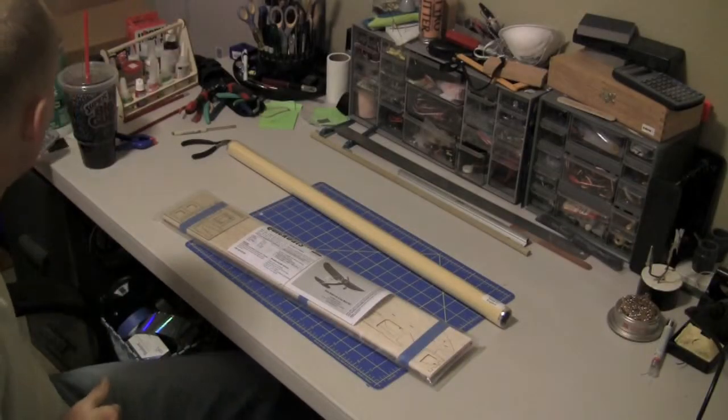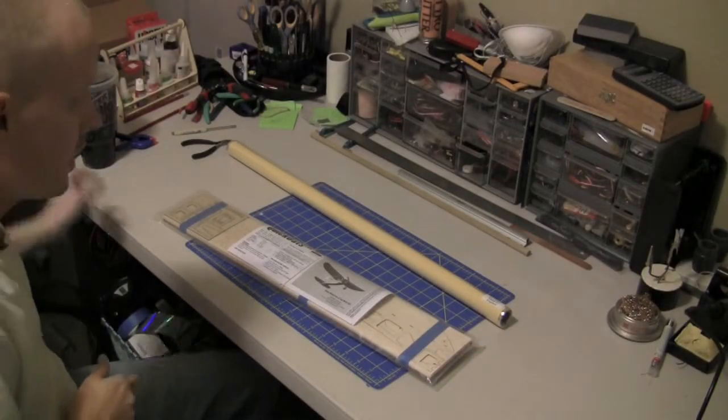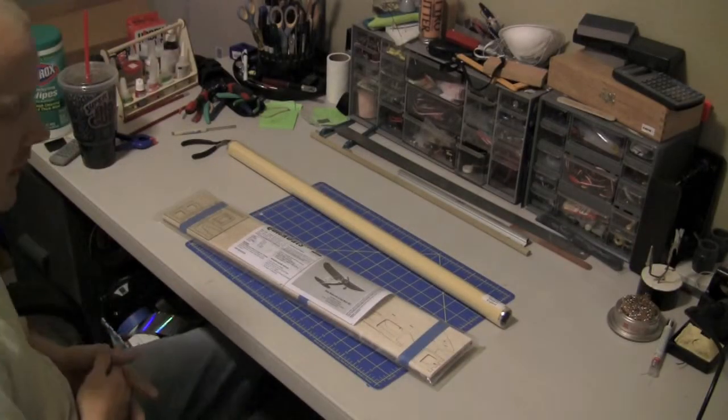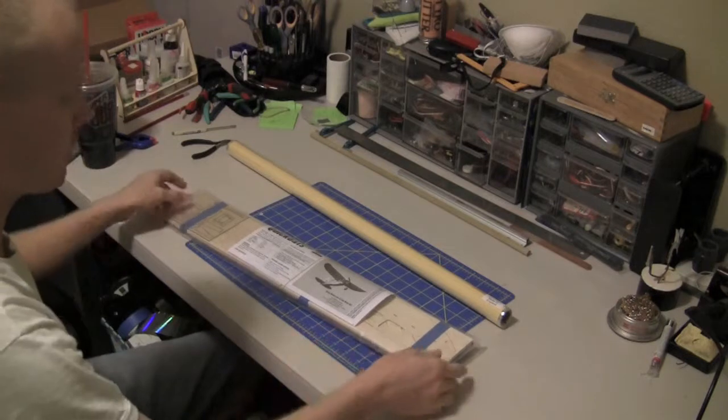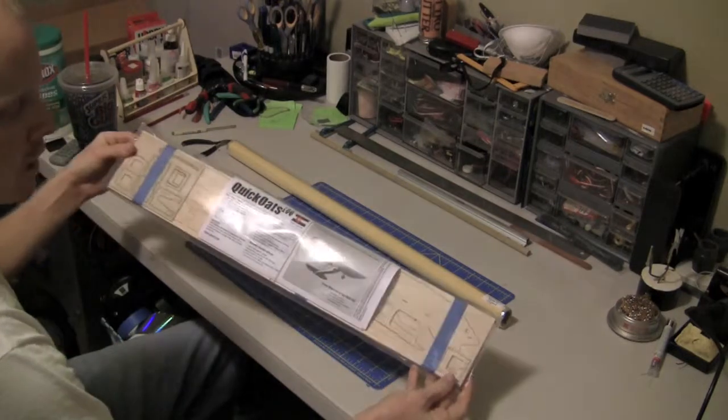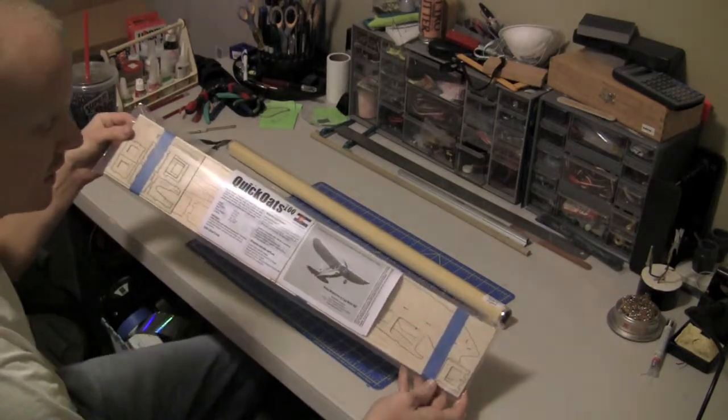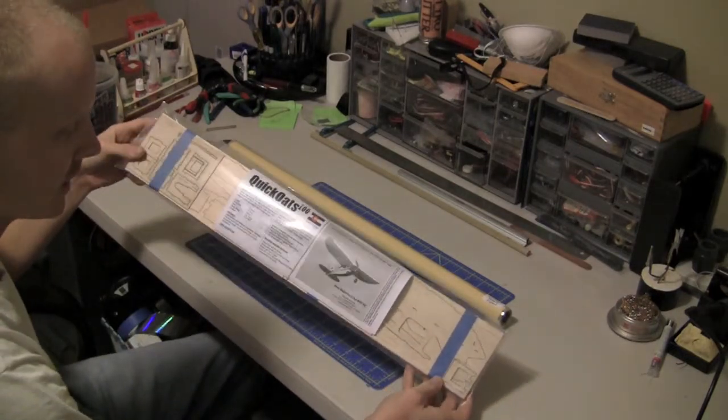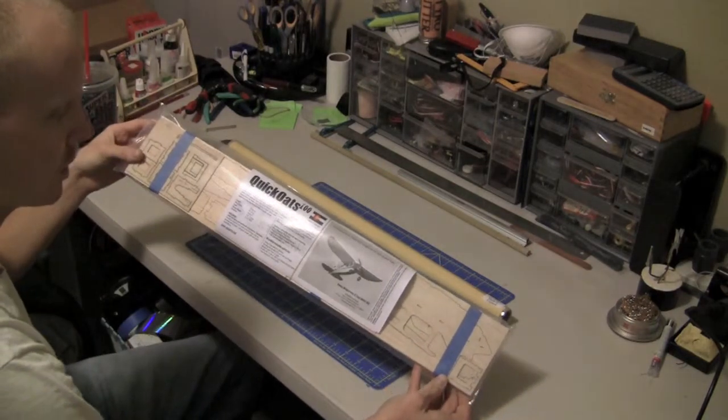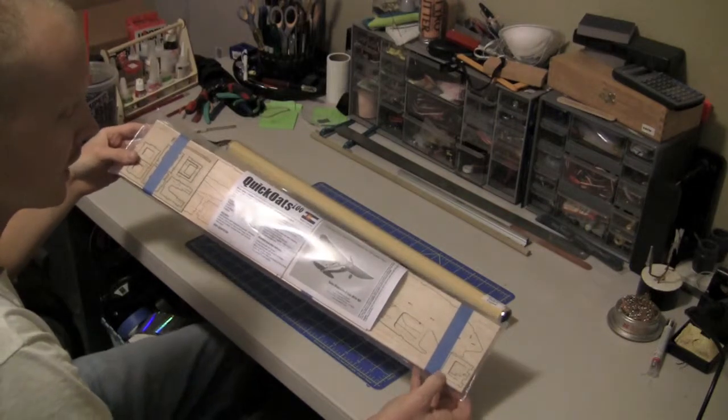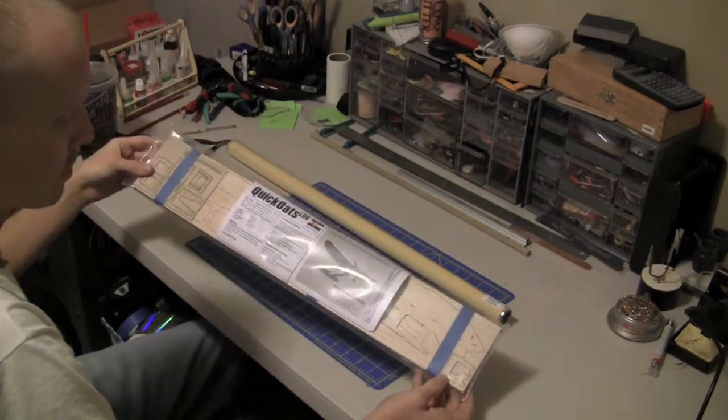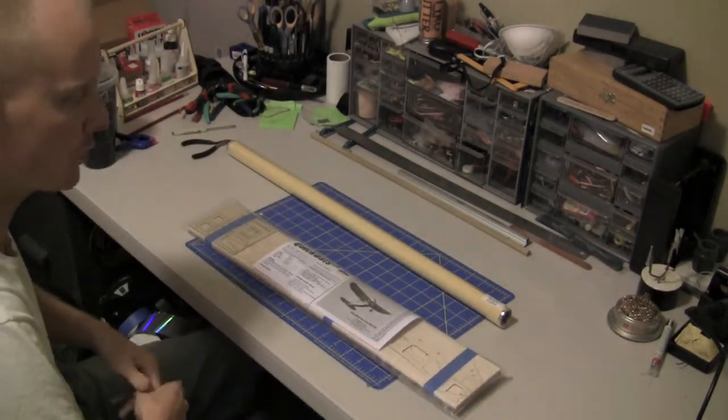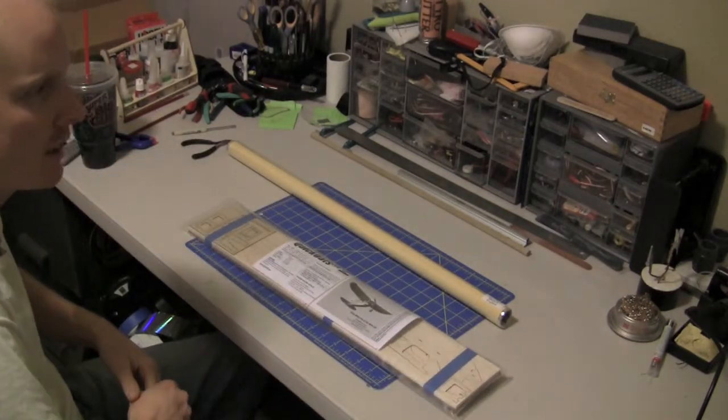Well here I am at my bench with my Kwik Oats 100. Like I said in the introduction, it's a 22 inch wingspan. It's probably going to come in at one and a half to two ounce weight.